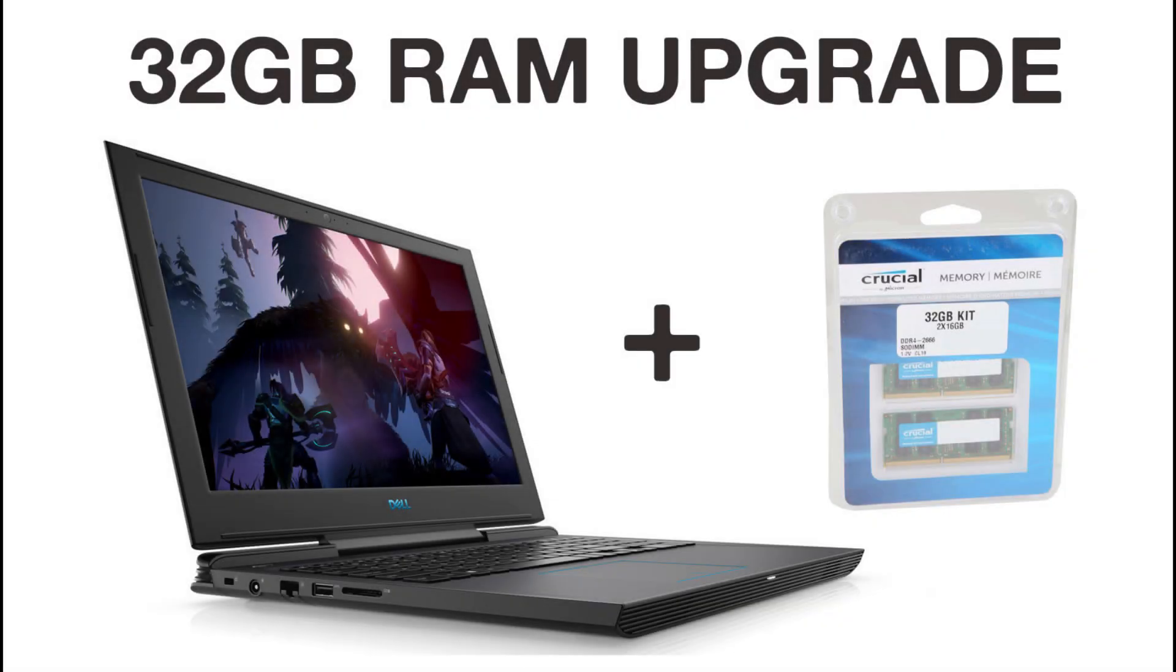Hey guys, welcome to a brief video on how to install 32GB RAM in the Dell G7.